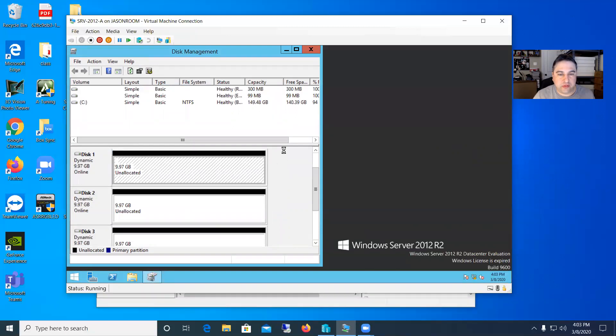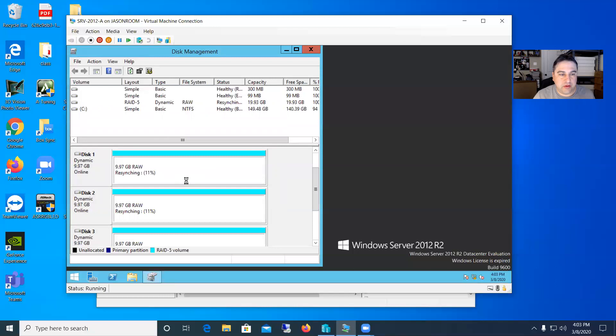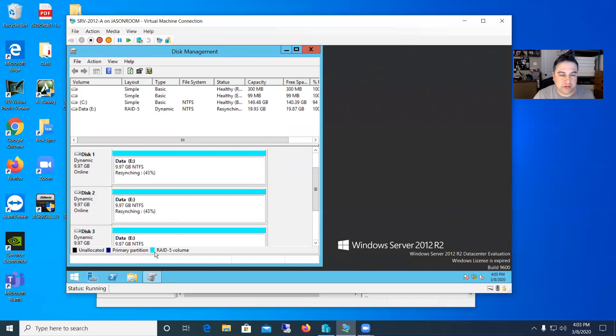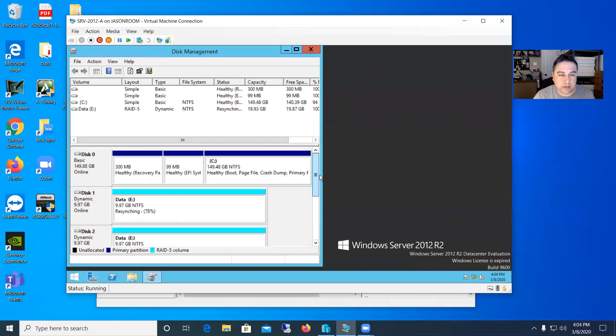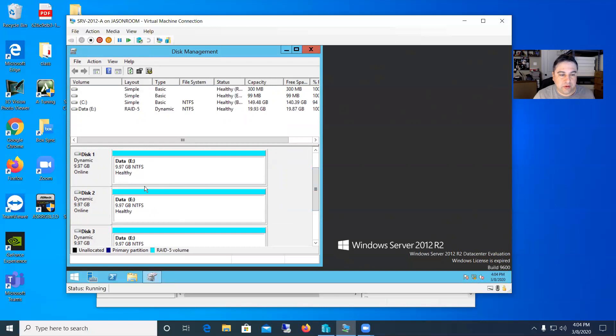And then once we say yes, this will start formatting the disks here. So you can see it's marked in this green color here to kind of signify, you can see at the bottom that this is a RAID 5 volume. And it's going through and synchronizing all the data, the formatting on the disks here. So almost done. There you go.